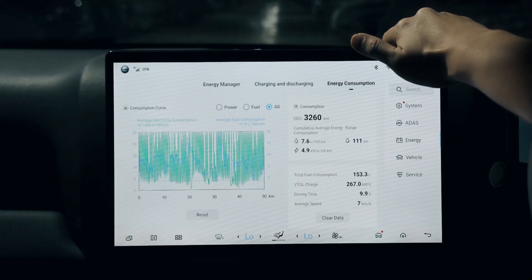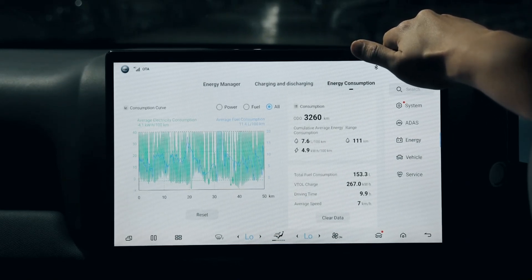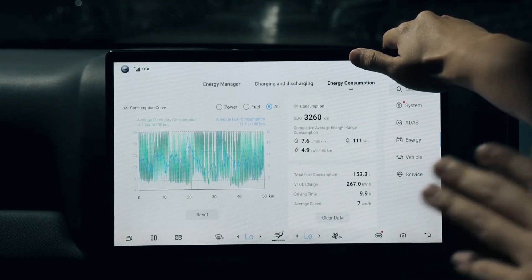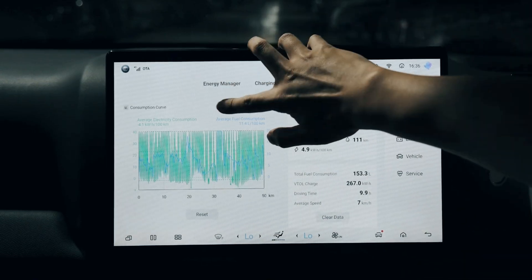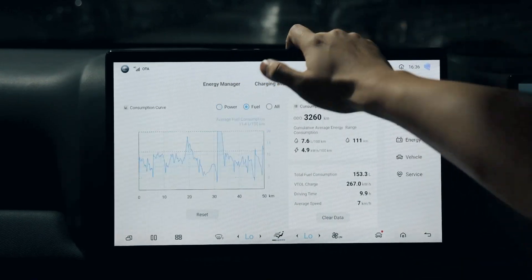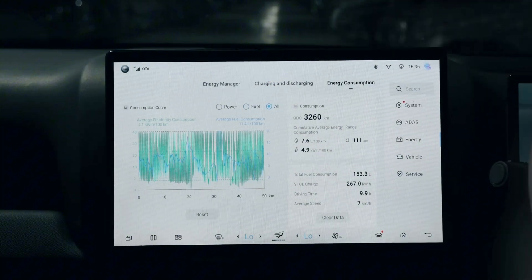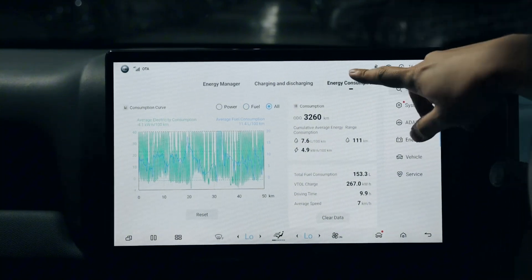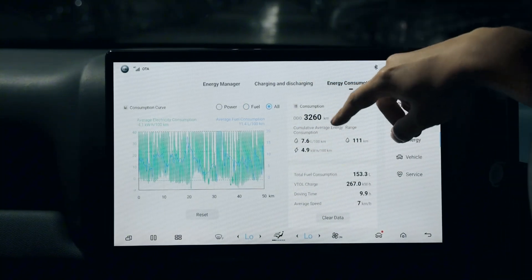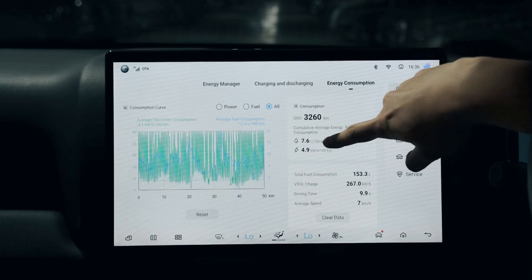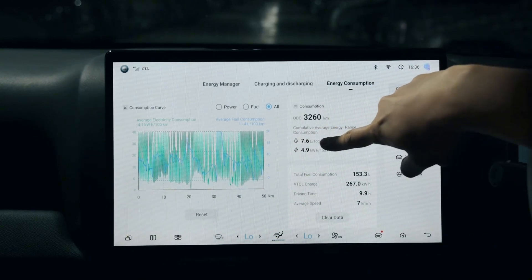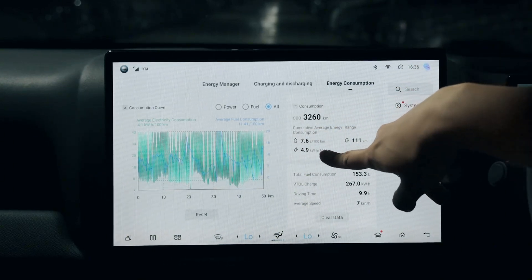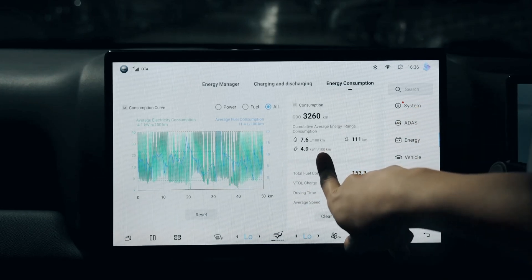This is the energy consumption of the entire driving behavior where you can select the power, the fuel, and have them combined. On the right side are the parameters of the overall driven range - this is fuel consumption, this is energy consumption from the battery.